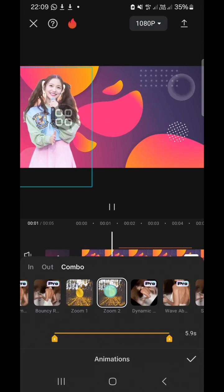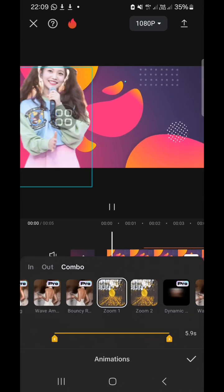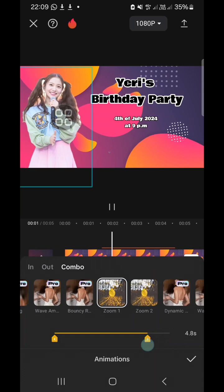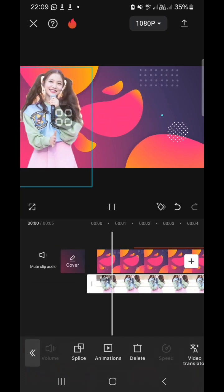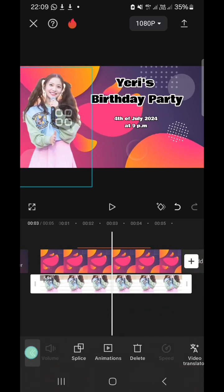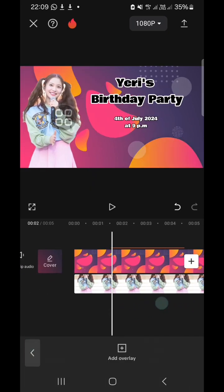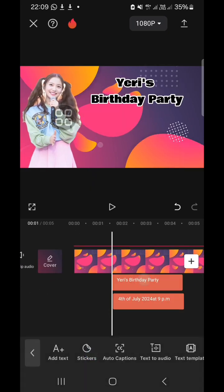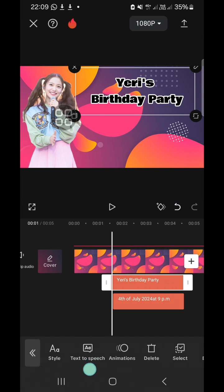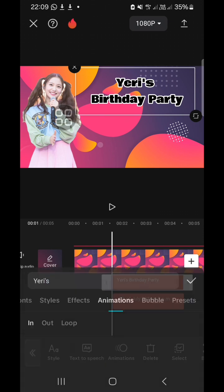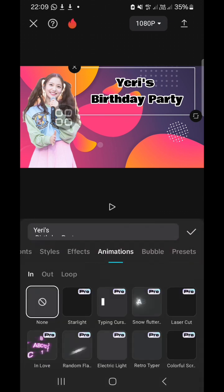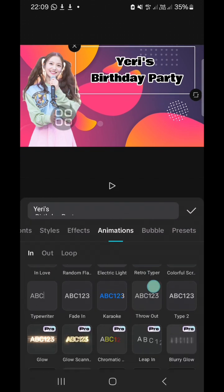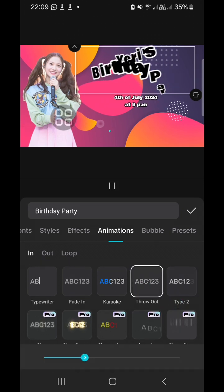All right, and for the tags as well, I'm going to animate my tags. Just click on the tags and go to animation. And for the tags, I'm going to add throw up.